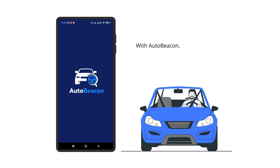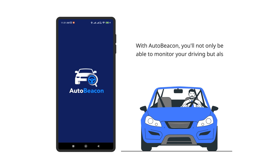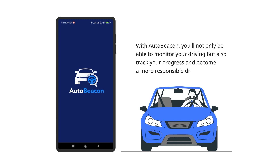With AutoBeacon, you'll not only be able to monitor your driving, but also track your progress and become a more responsible driver.